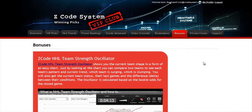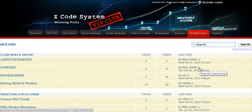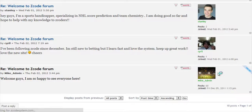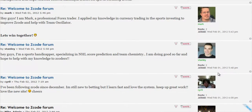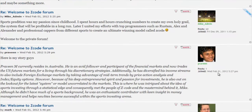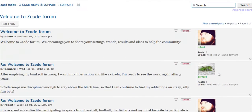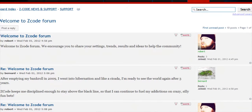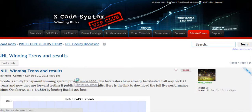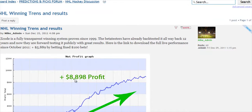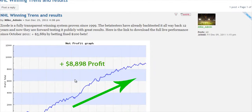The next section is bonuses, where we've collected different nice little extra tools and systems that will help you succeed. Let's keep it as a surprise for now. And last but not least is the private forum, which is a gem and a storehouse of sports investing knowledge where our members and experts exchange their experience, tips, and discuss the hot trends and winning settings. We encourage you to participate in the forum and contribute with your ideas.